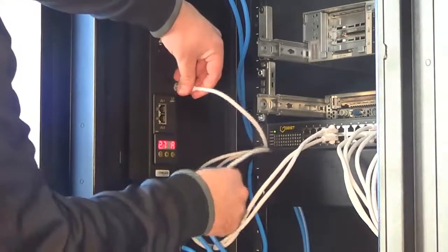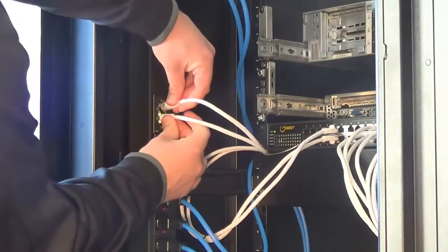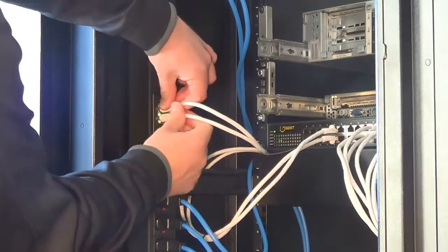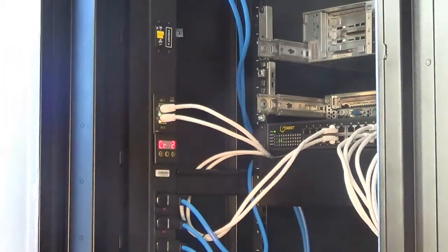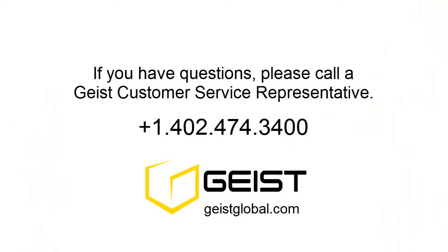Finally, reconnect your network cables and begin using your upgraded Geist PDU.